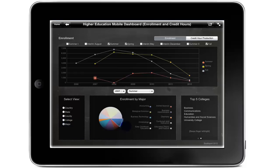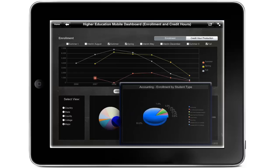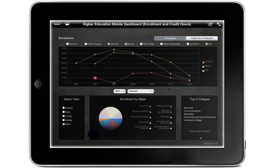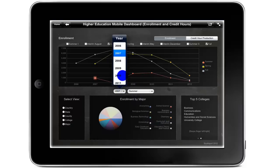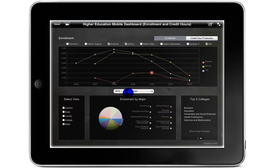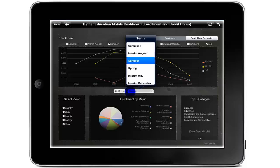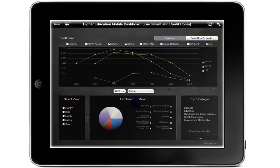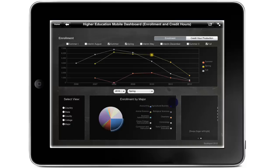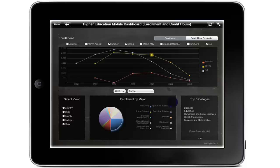Users may also drill down within any major to see further detail on enrolment within that major. In addition to seeing enrolment data by major, users can change the filter to view enrolment by country, state, county or college. If the analysis needs to be performed for another year and or term, you can change it from the drop down menu placed right above the pie graph chart of the dashboard. Next to the pie graph chart, users will be able to see top 5 colleges, and by swiping left or right, top 5 majors for the selected year.